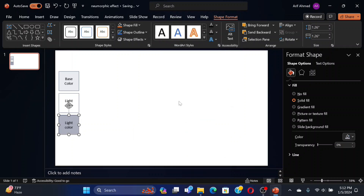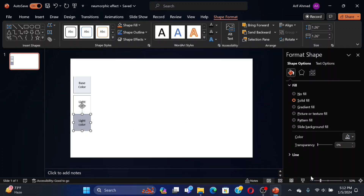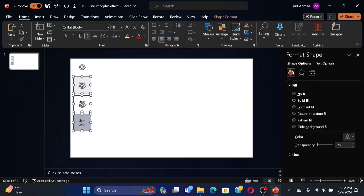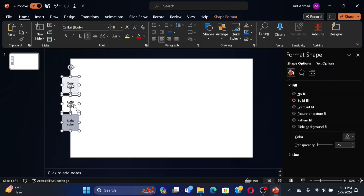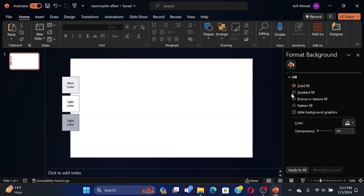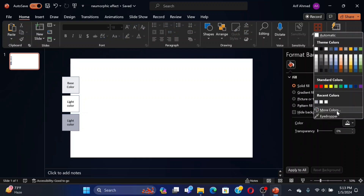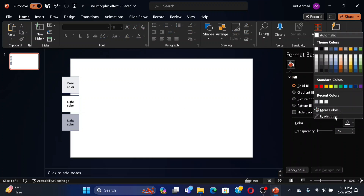The third one is dark color. I have done a mistake with the name. Remember, you must choose the base color as the slide background color. Now we have to create a shadow template. Let's do it.